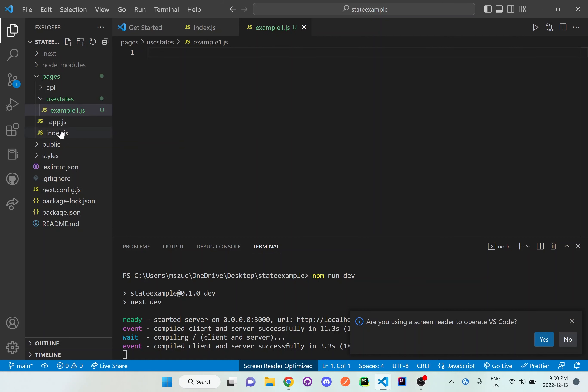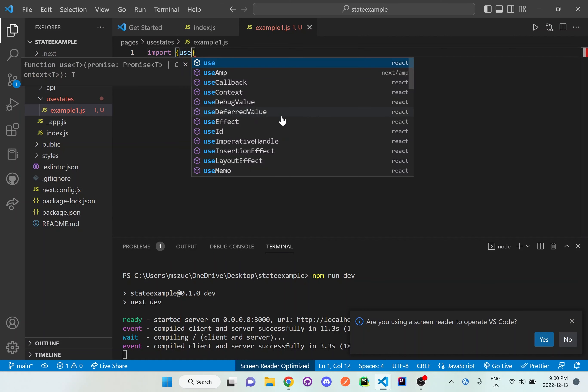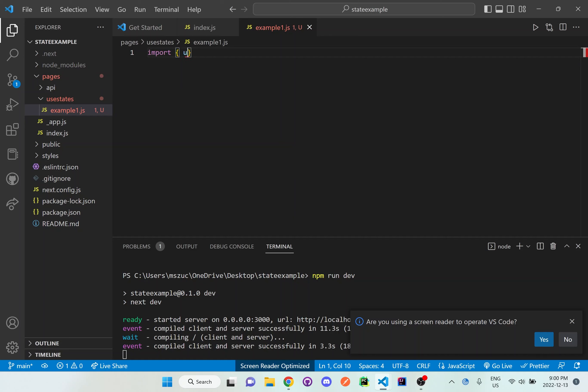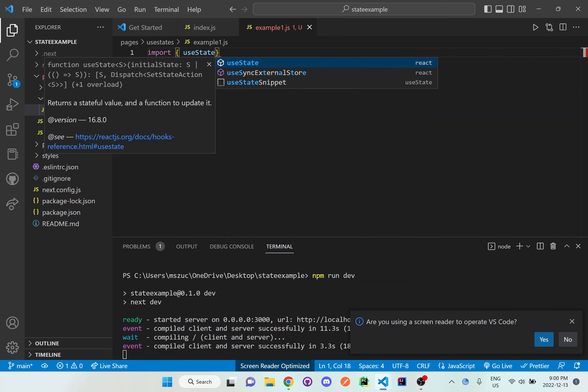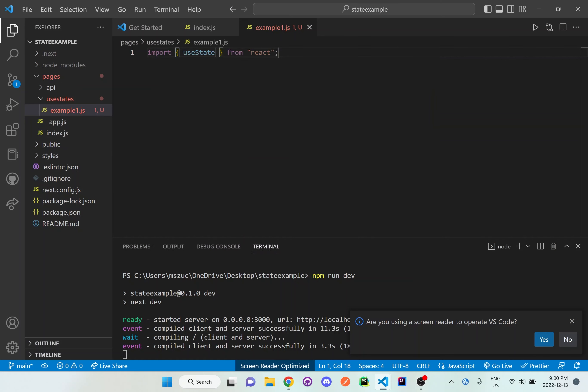In this example one, I'm going to go over the first useState example. Whenever we have useState, we have to import it from React.